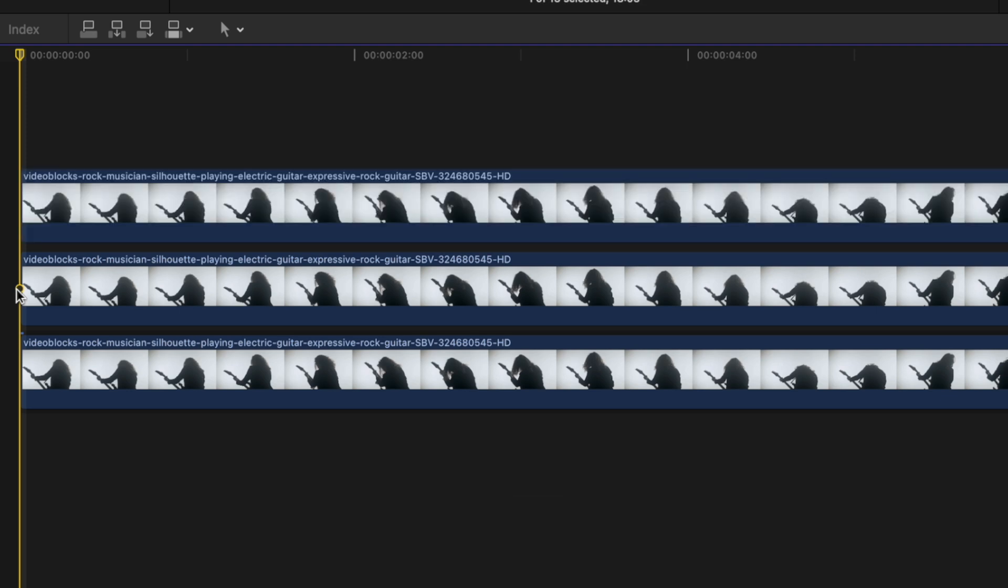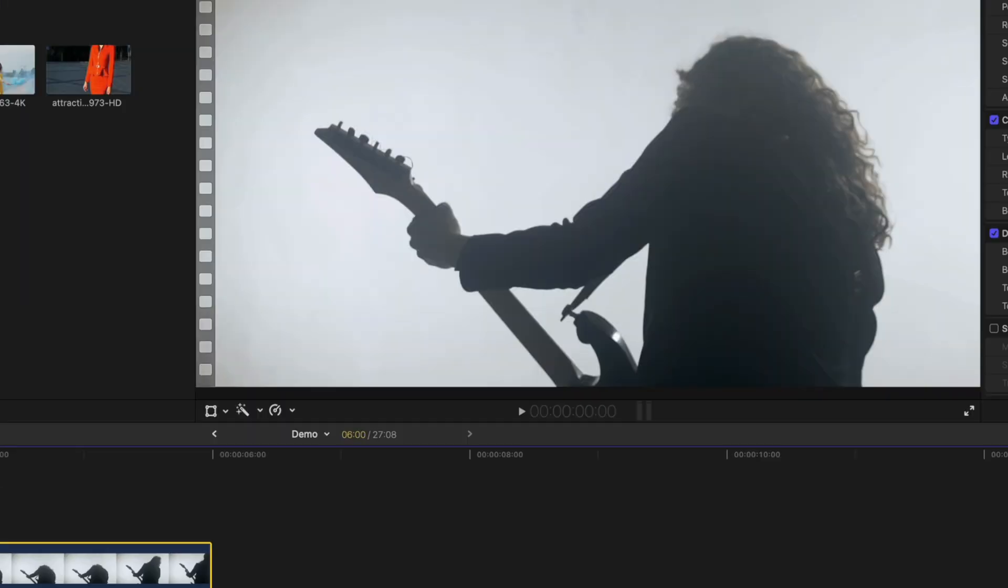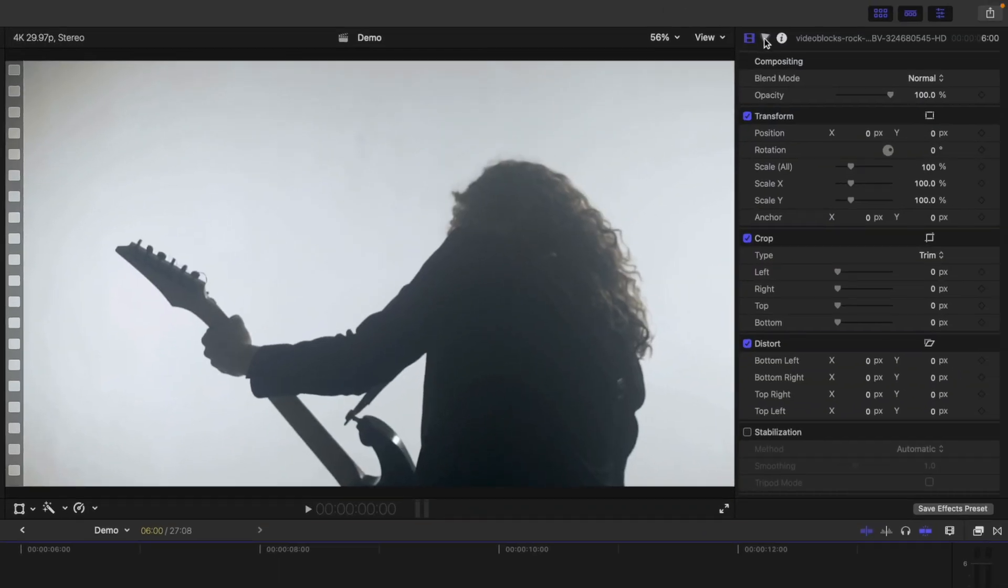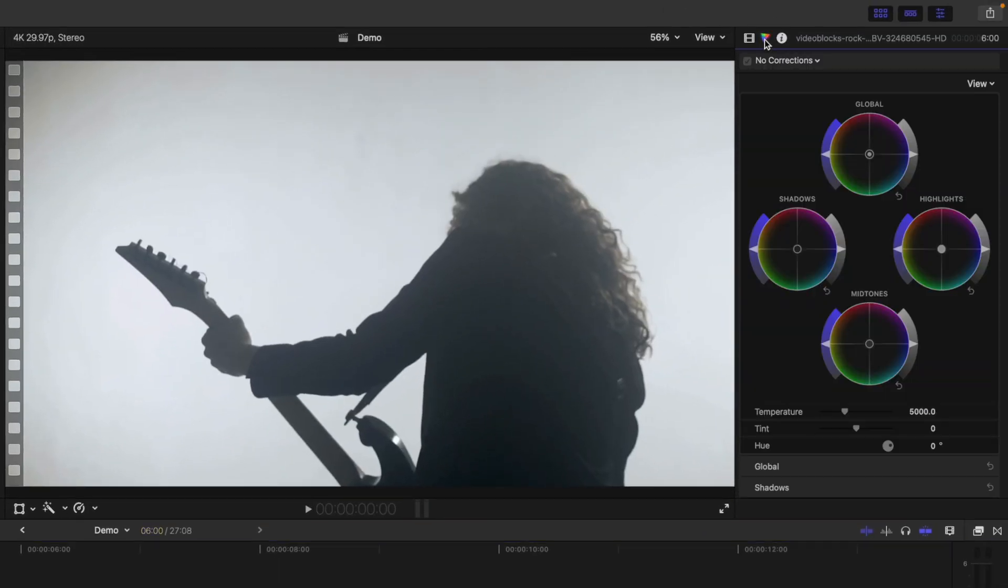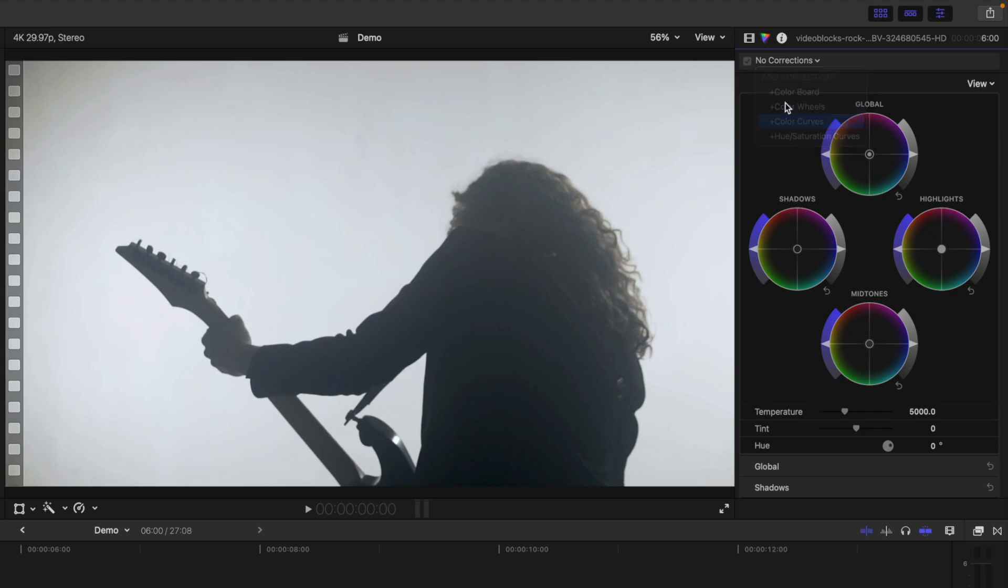Select the top clip, go to the Color Inspector, and add a Color Curves correction. We'll use these color curves to isolate a different color channel in each copy of our clip. We'll start off with the red color channel.